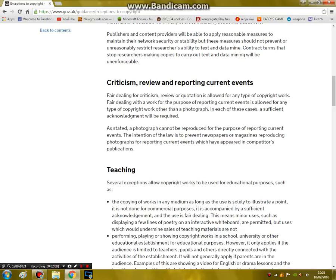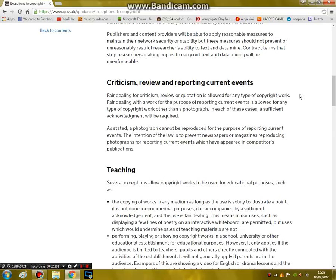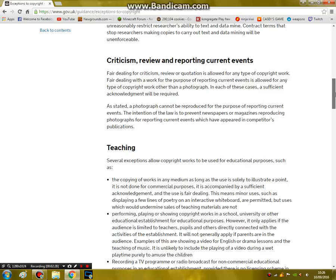Criticism, review, or reporting current events — pretty much educating, criticism and the like, though it mentions more later on. This is pretty much just the commentary bit of fair use.